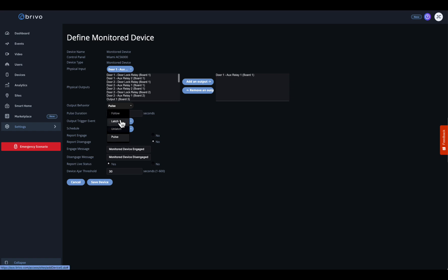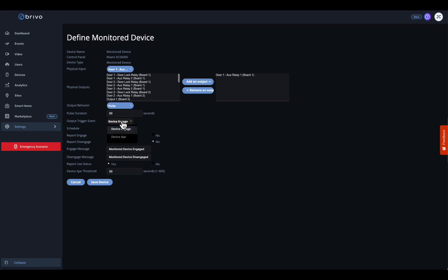Depending on the behavior, you might choose a momentary pulse or a latched state, and you'll set a delay or a duration accordingly. Finally, choose the output trigger event — when should this output activate? When the device is ajar or opened?